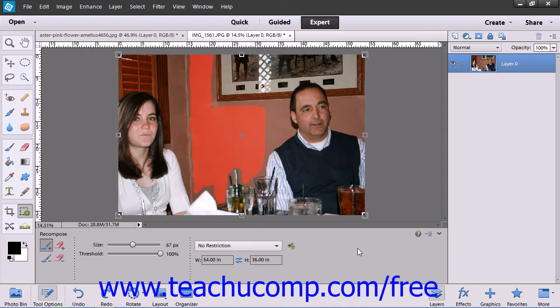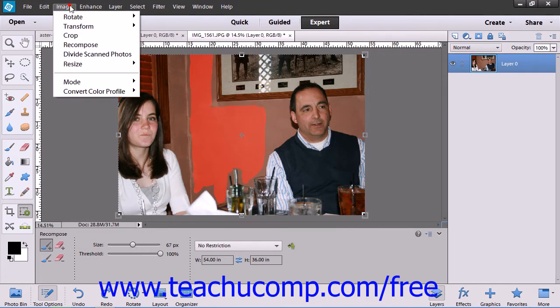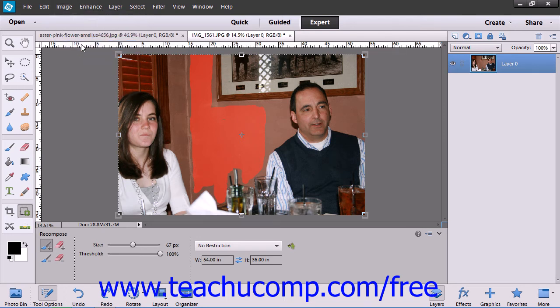You can use the Recompose tool, which allows you to edit your photos by removing unwanted items or objects while allowing you to shift important points of interest. First select an image that you would like to manipulate, and then choose Image from the menu bar, and then the Recompose command. Or you can select the Recompose tool from the Toolbox as well as the Tool Options bar.